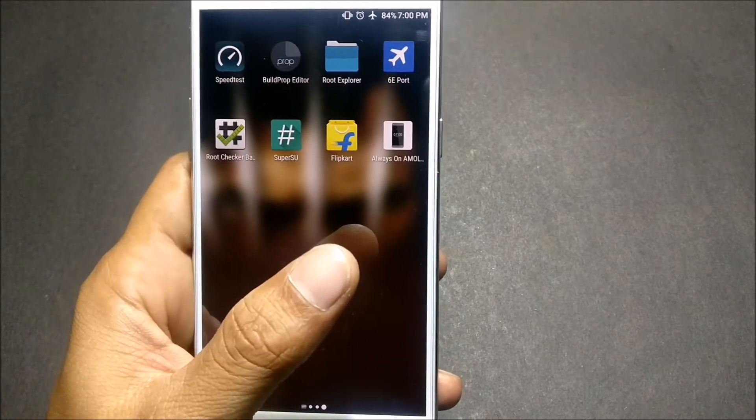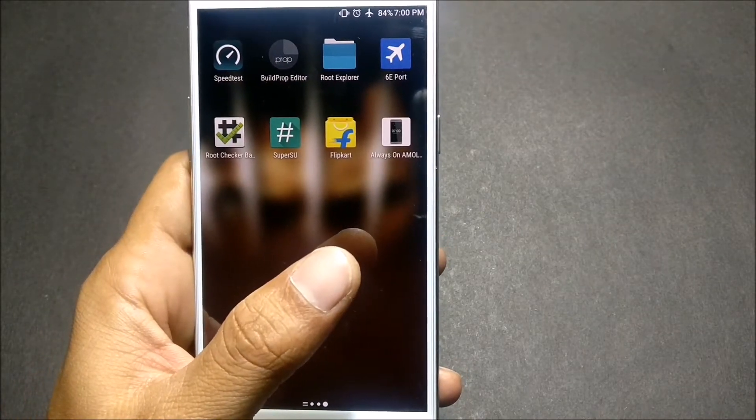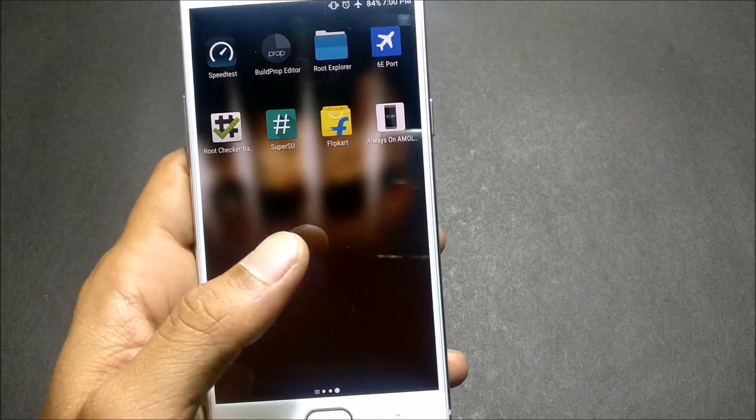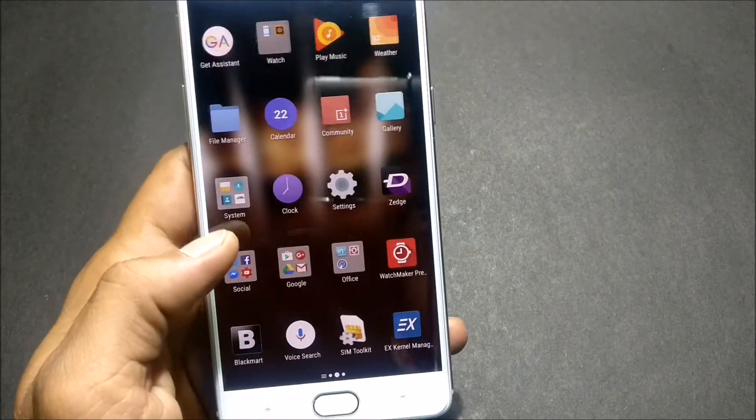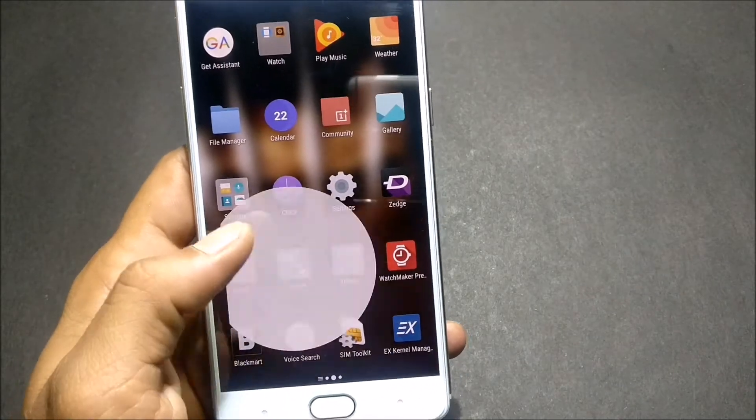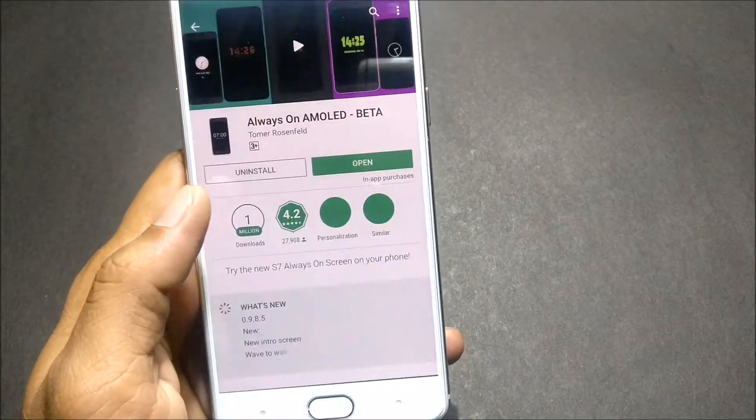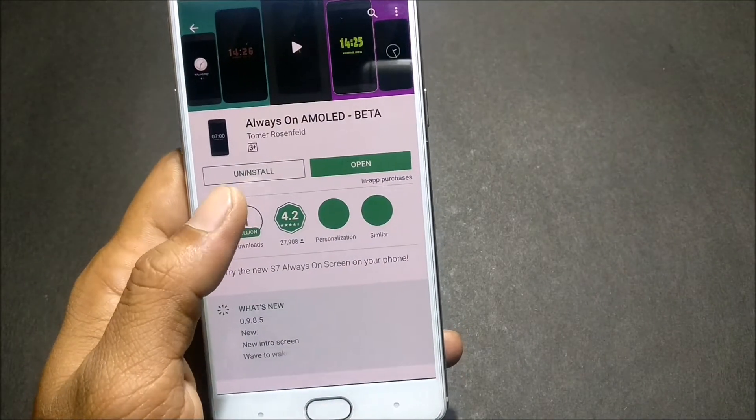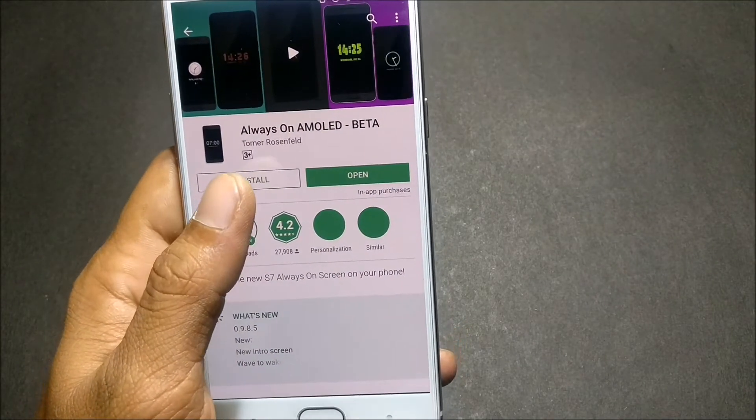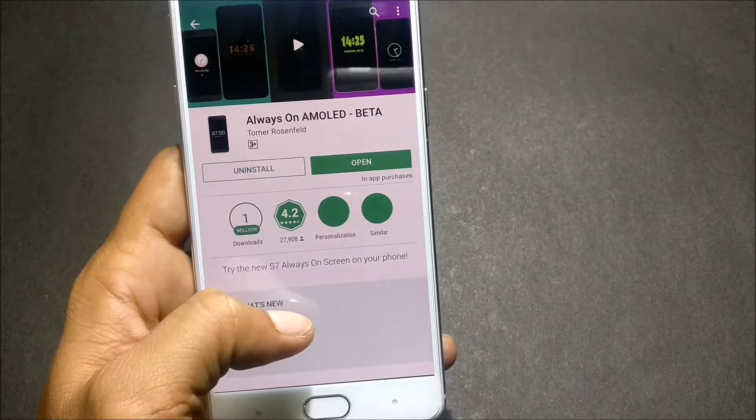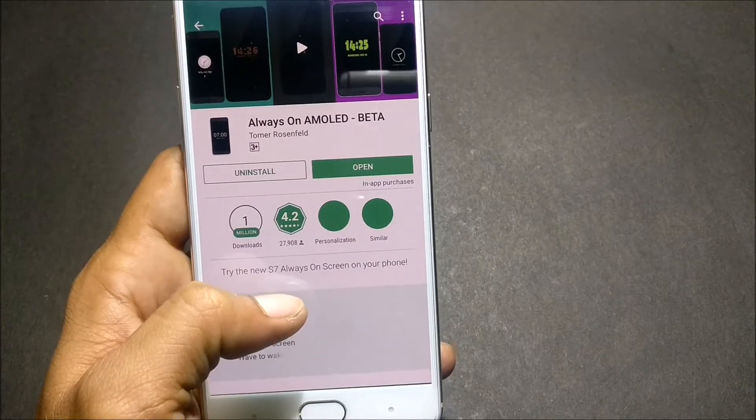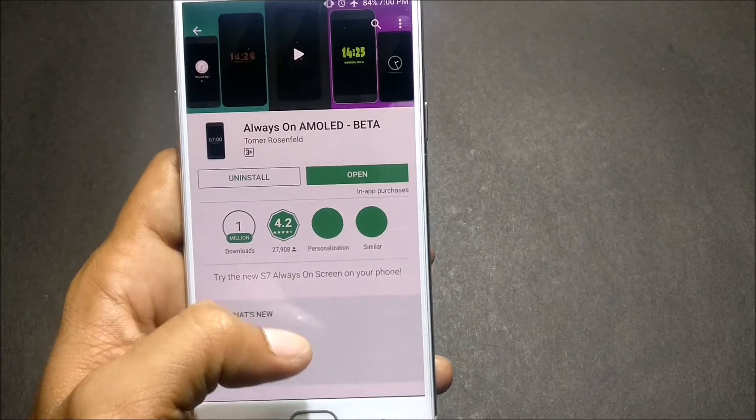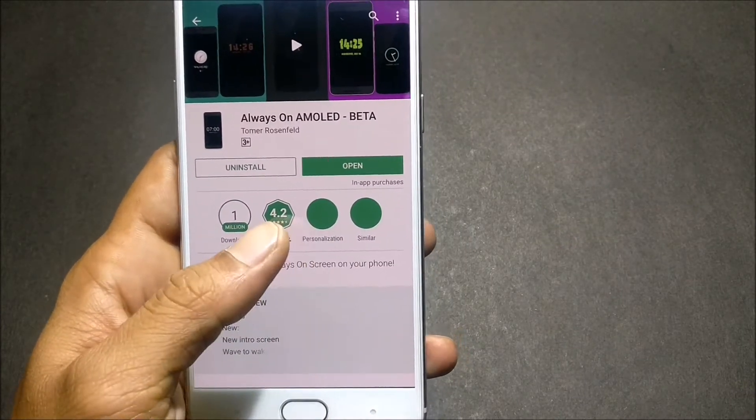That is Always On AMOLED Display. It's still a beta version and there is no bug as of now which I have found. You can see this is the app, Always On AMOLED beta version.